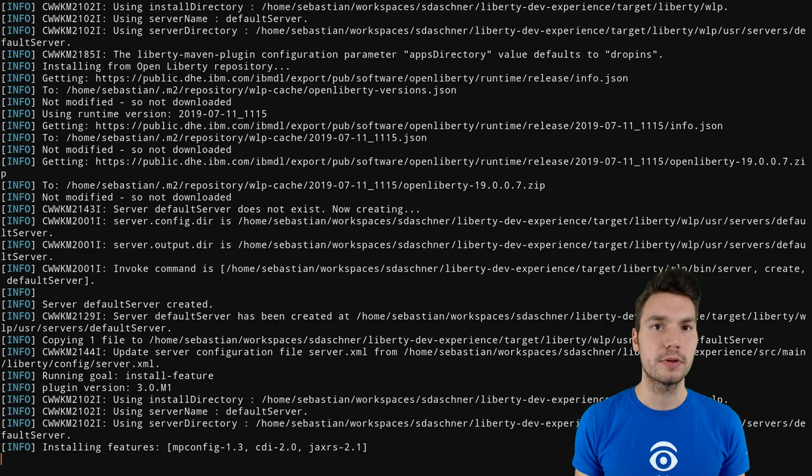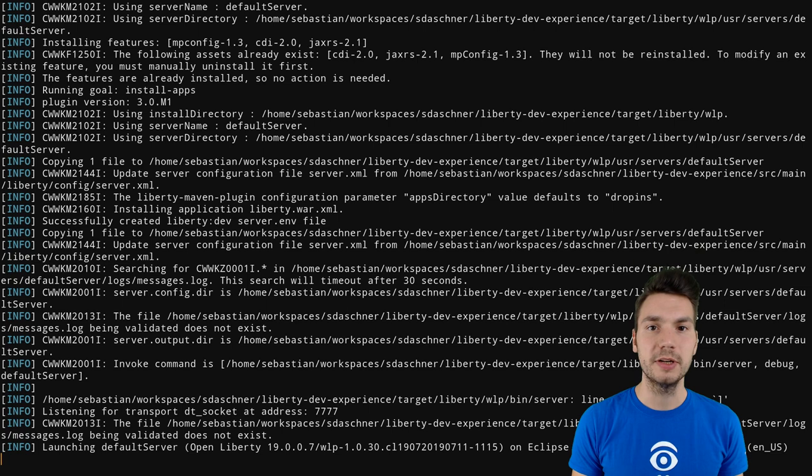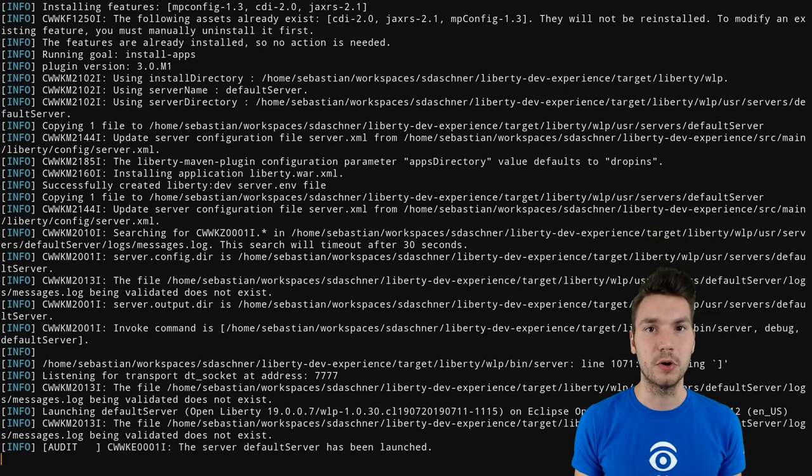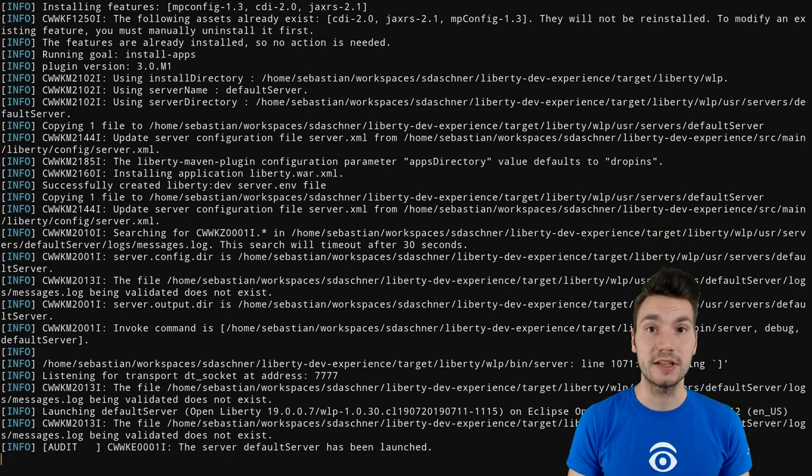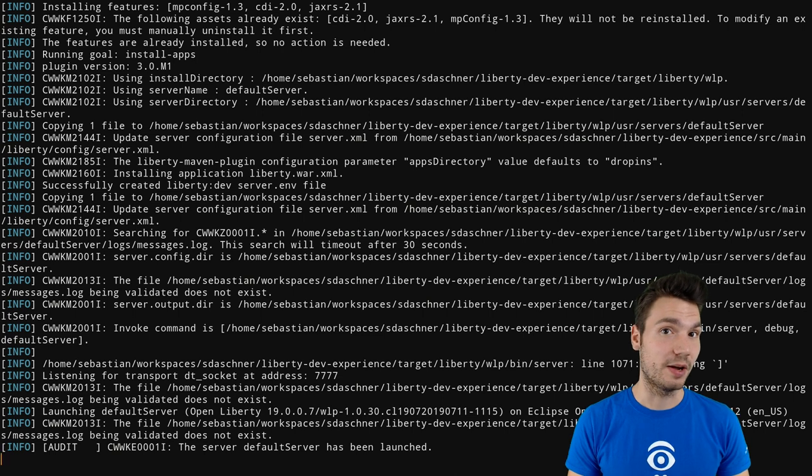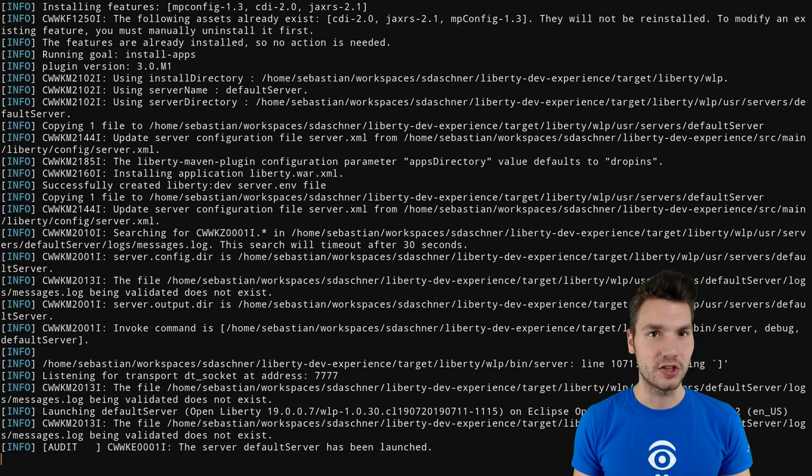And the Liberty development mode now starts up Liberty in a special mode where you can actually hot change something in your application.